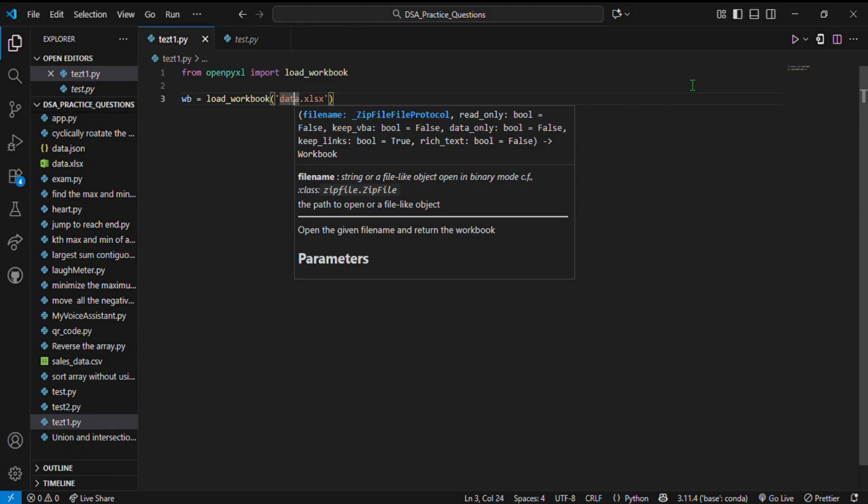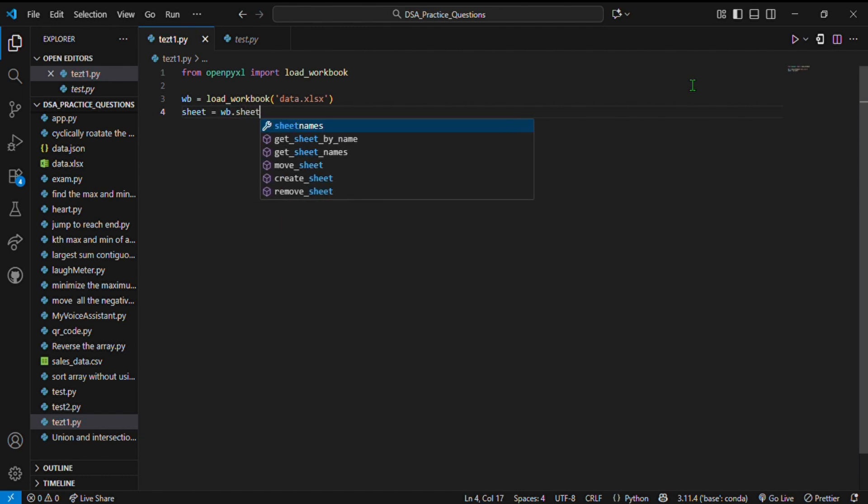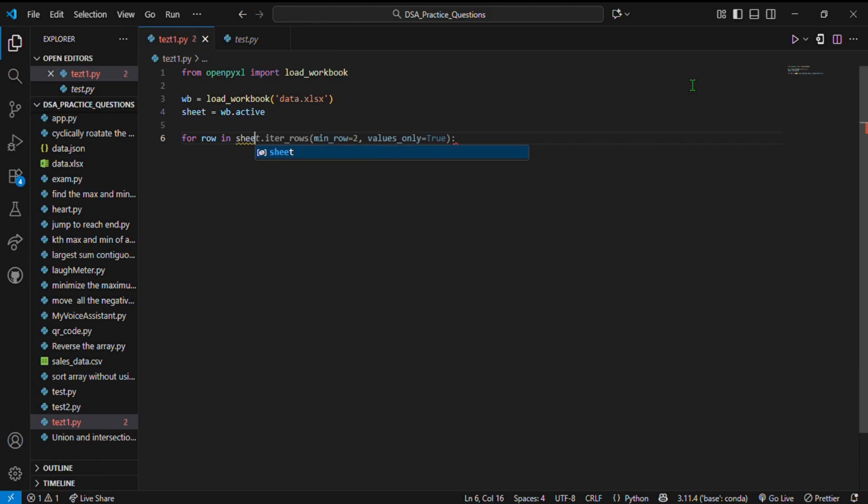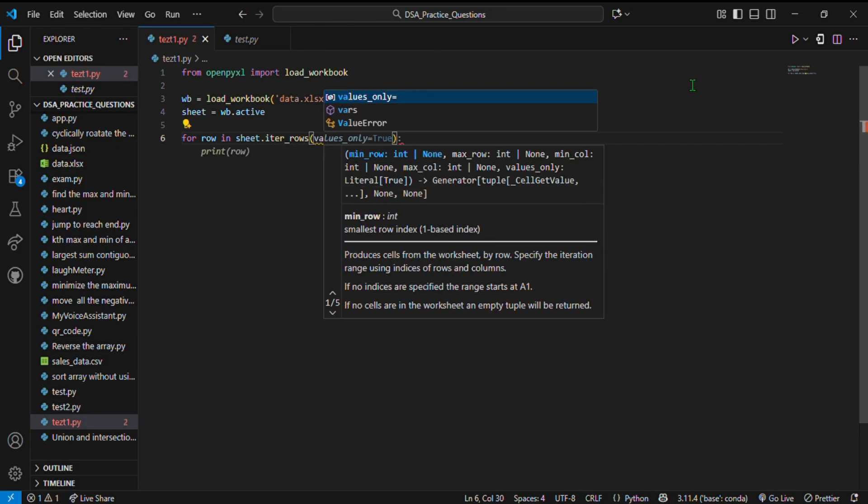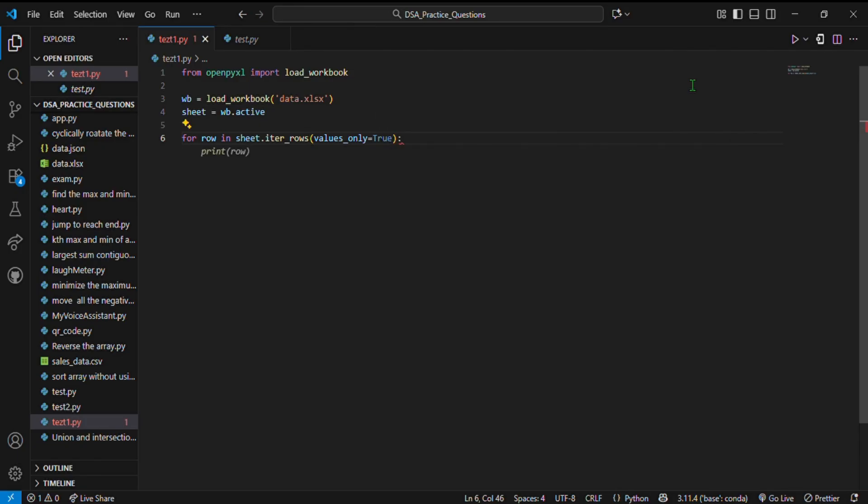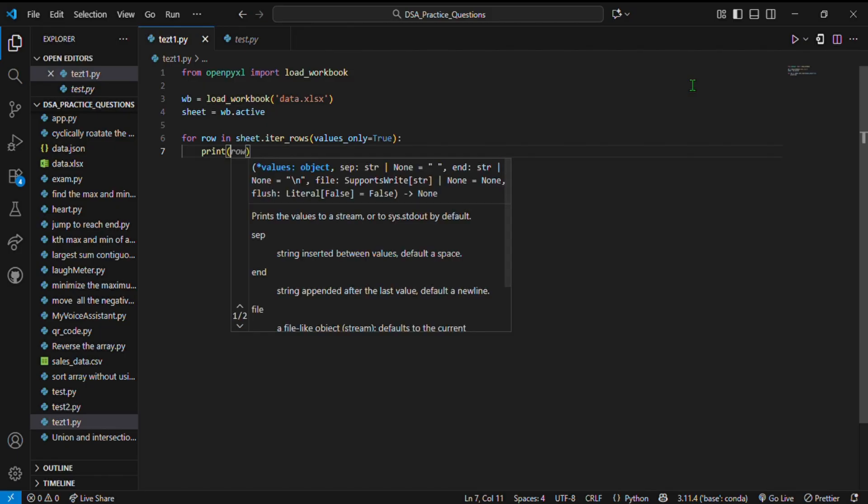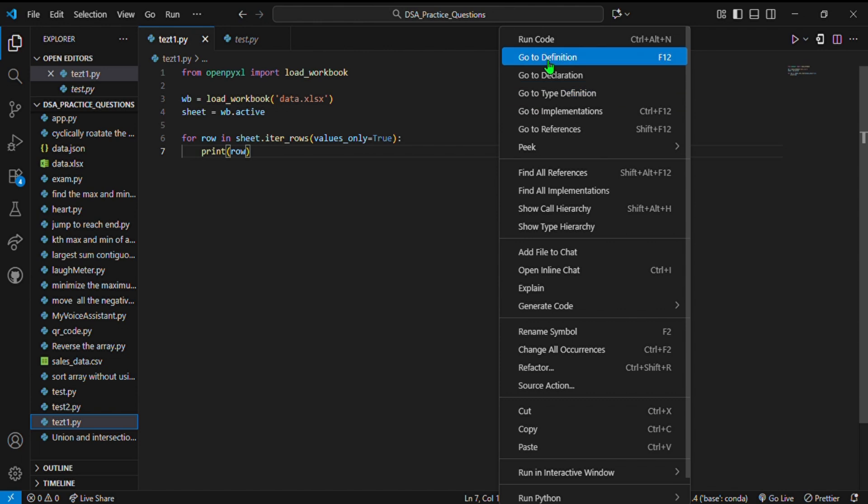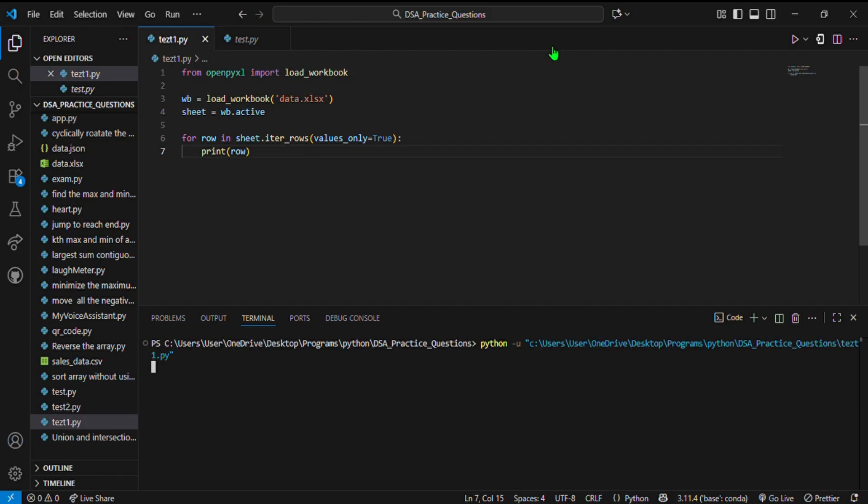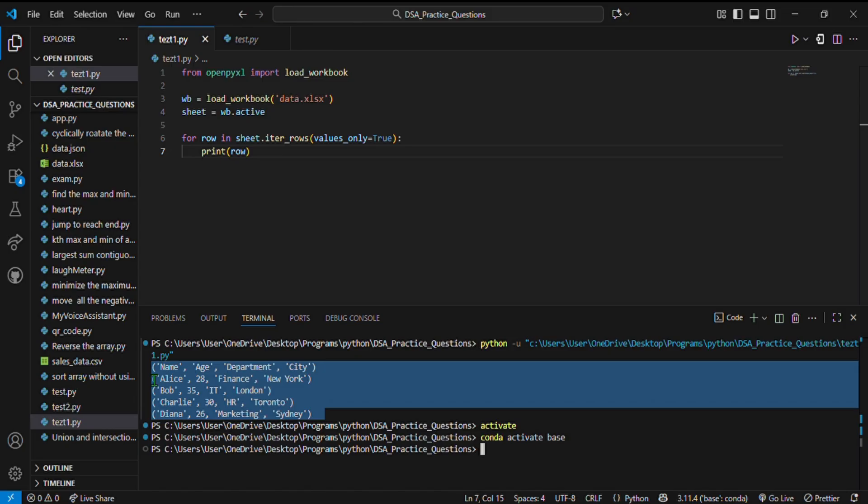First, load the workbook: wb equals load_workbook('data.xlsx'). Find the active sheet: sheet equals wb.active. Then iterate through the sheets: for row in sheet.iter_rows(values_only=True), print row. Here's what's happening: load_workbook opens the Excel file, .active selects the first sheet, and .iter_rows reads data from all rows. It's like Python sneaking into Excel's room and reading all its secrets while it sleeps.